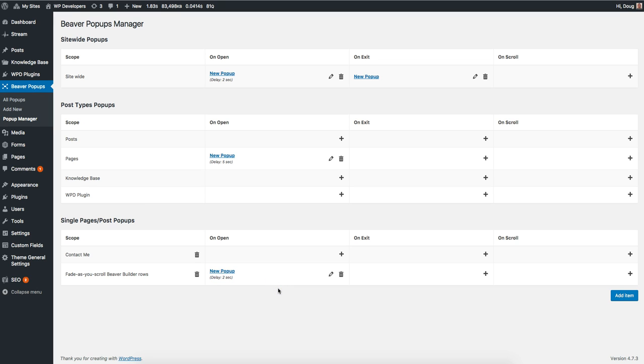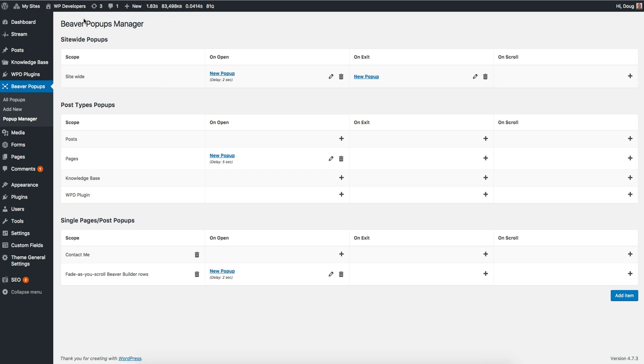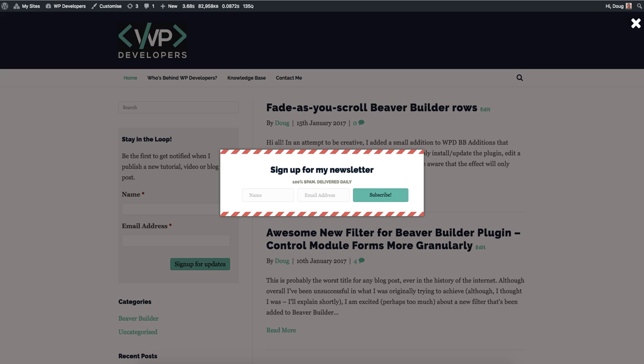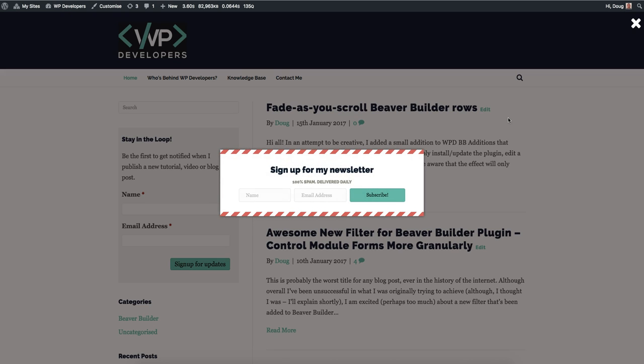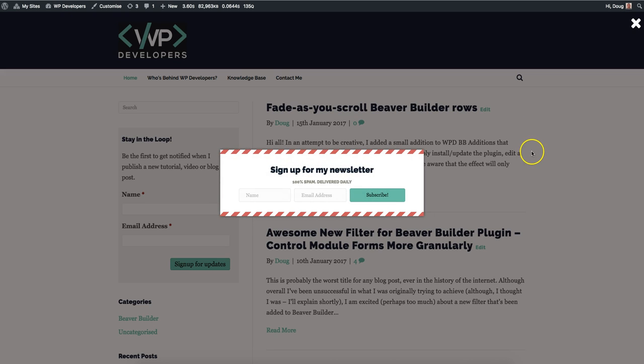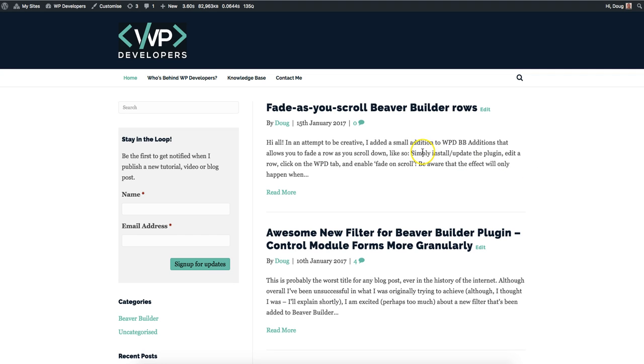So let's jump over to the front end so you can actually see the pop-up that we created earlier in action. We're opening the front page of a blog, so what should trigger here is this pop-up after two seconds - and it's already there. That's probably a bad example, but if I refresh the page, give it a couple of seconds - there it is.